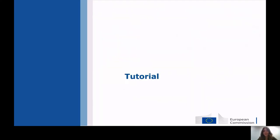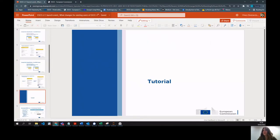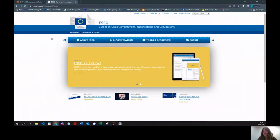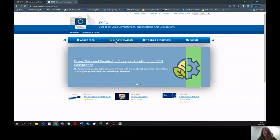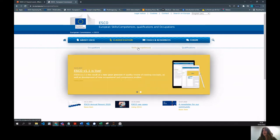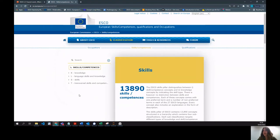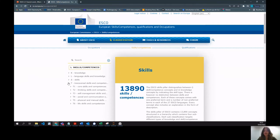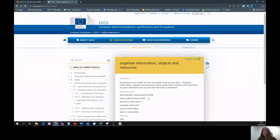Let's now have a quick tutorial in our portal. We are now in the ESCO portal — this is the main homepage. Going to the classification section, we can access the two main pillars. Starting with skills and competencies, we can look at the different hierarchies presented in the portal. The skills hierarchy is the main hierarchy. However, the transversal skills and competencies hierarchy is new and unique to v1.1 — it was not available before. You can browse this hierarchy down to the level of individual transversal skills.